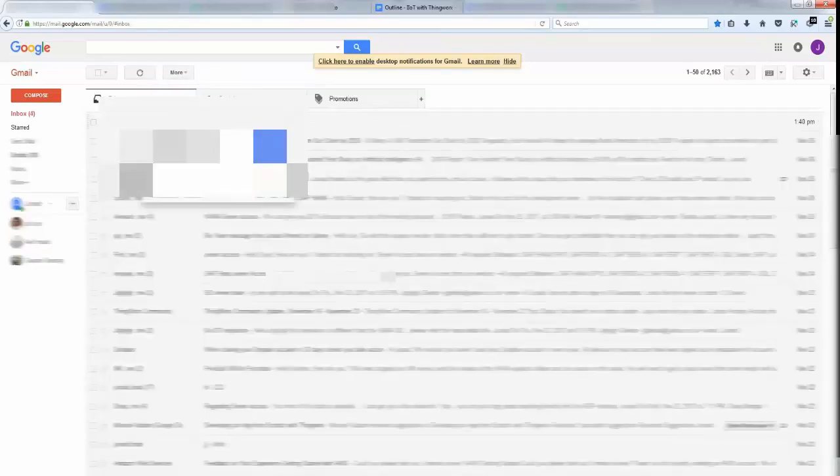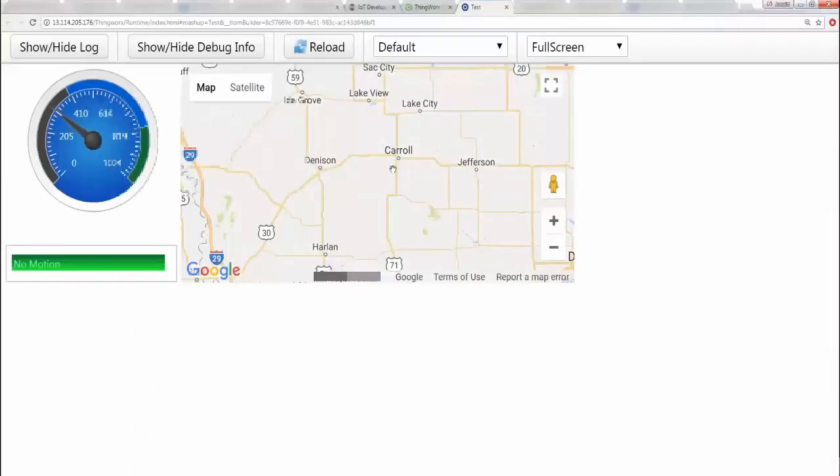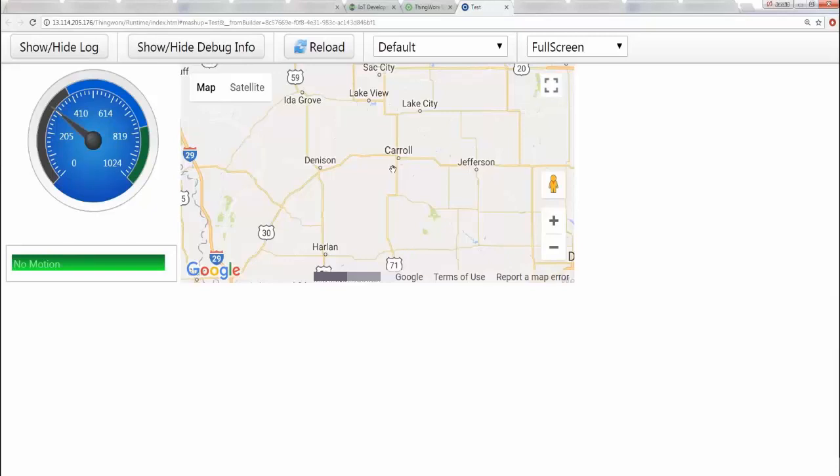All right, so as I have pressed it multiple times it will send you per motion change an email. What we're going to do now is we're first going to see how this behaves when I change the location, and then I'm going to actually show you the setup and the components needed.